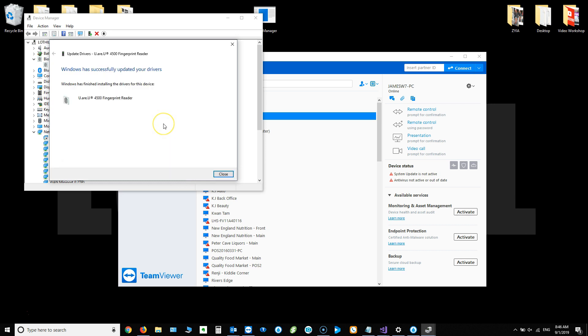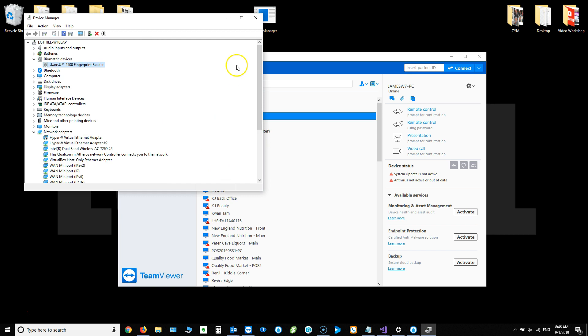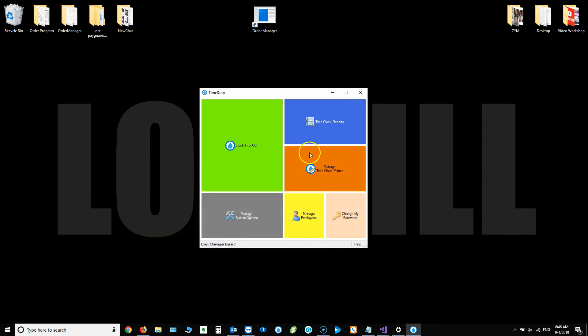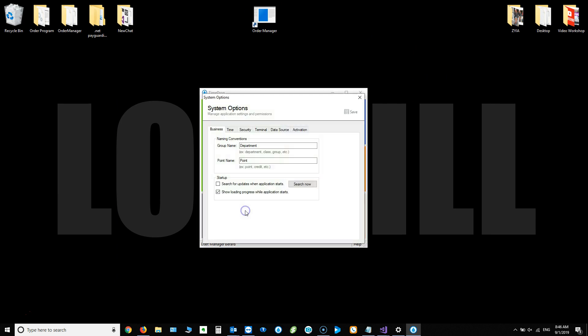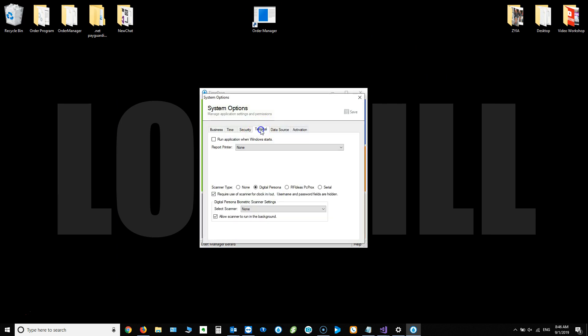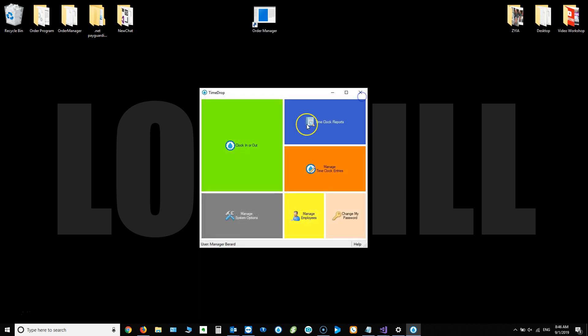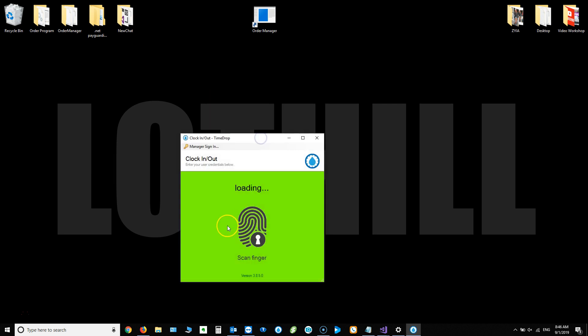The light on the scanner should turn blue at this point. You can click close and then close the device manager. You'll then go back to time drop manager, click on the terminal tab, and you should see the scanner there to select from. Choose save. Close that out. And now when you go to the clock in out screen, you can see that scan finger is lit up.